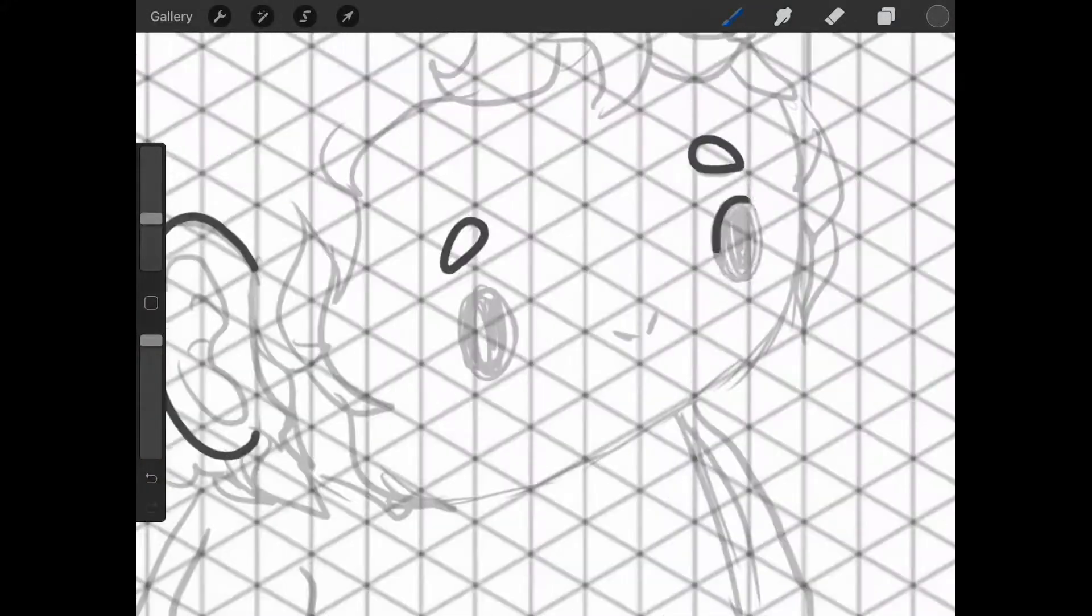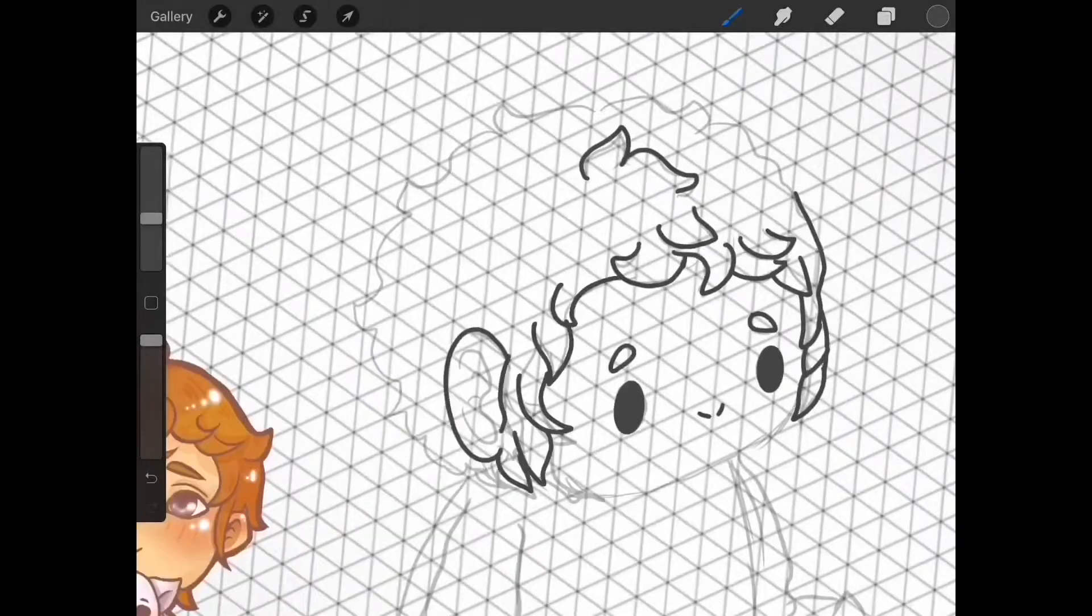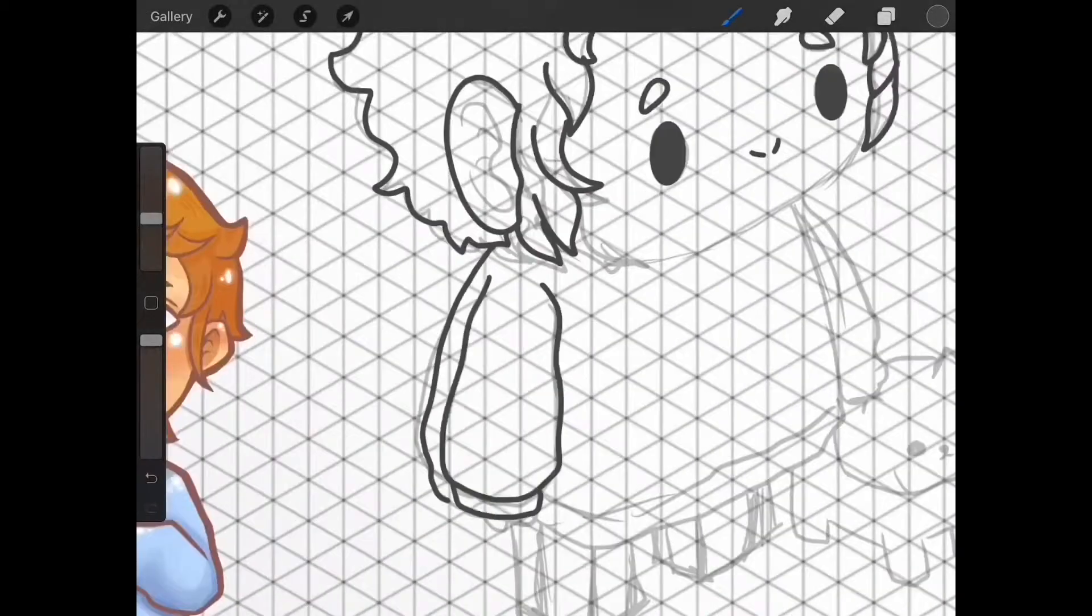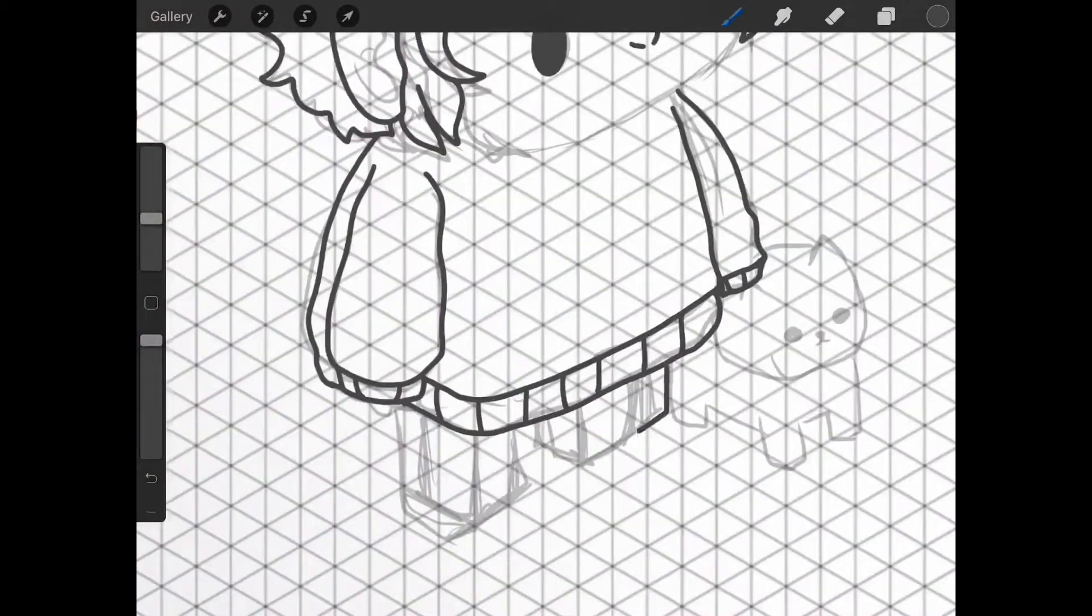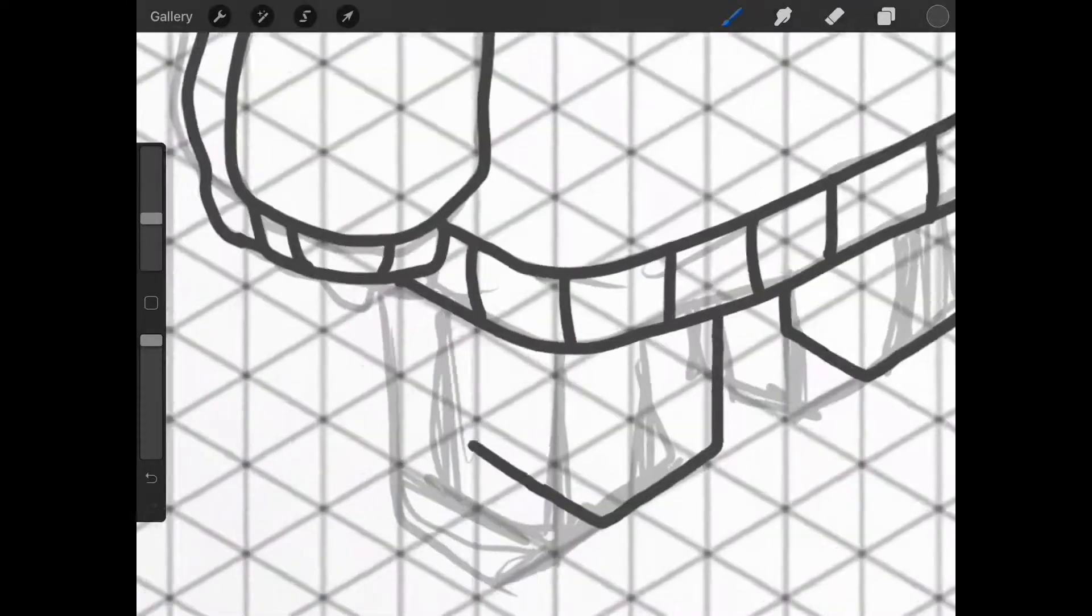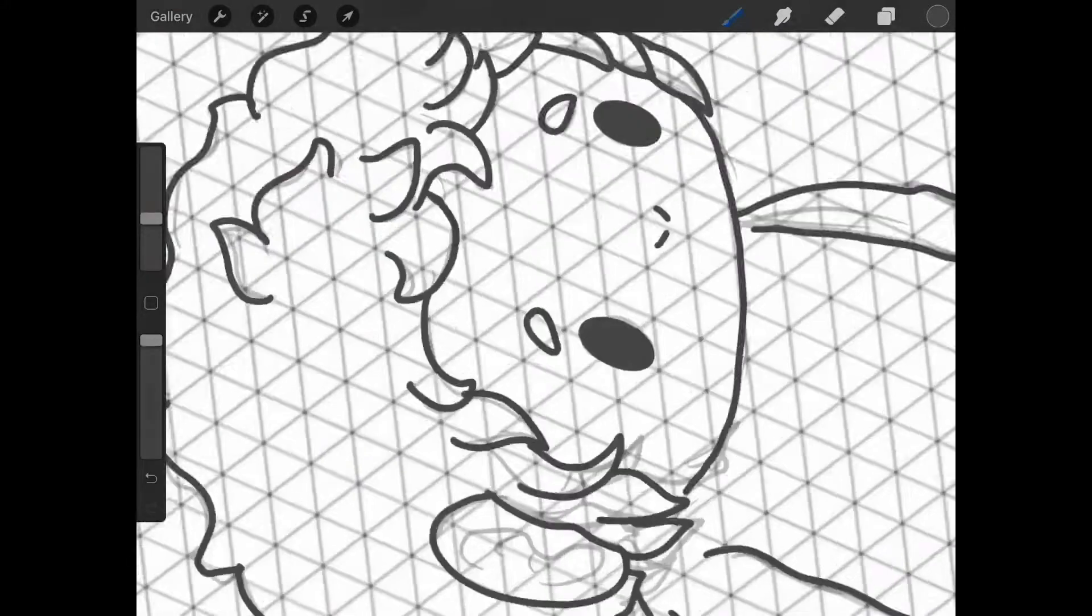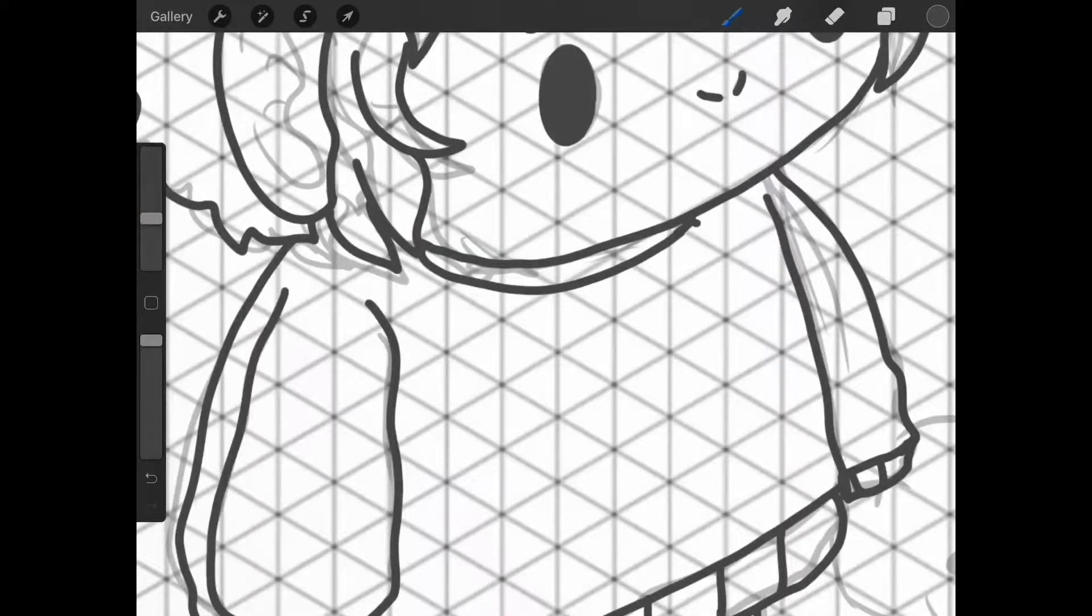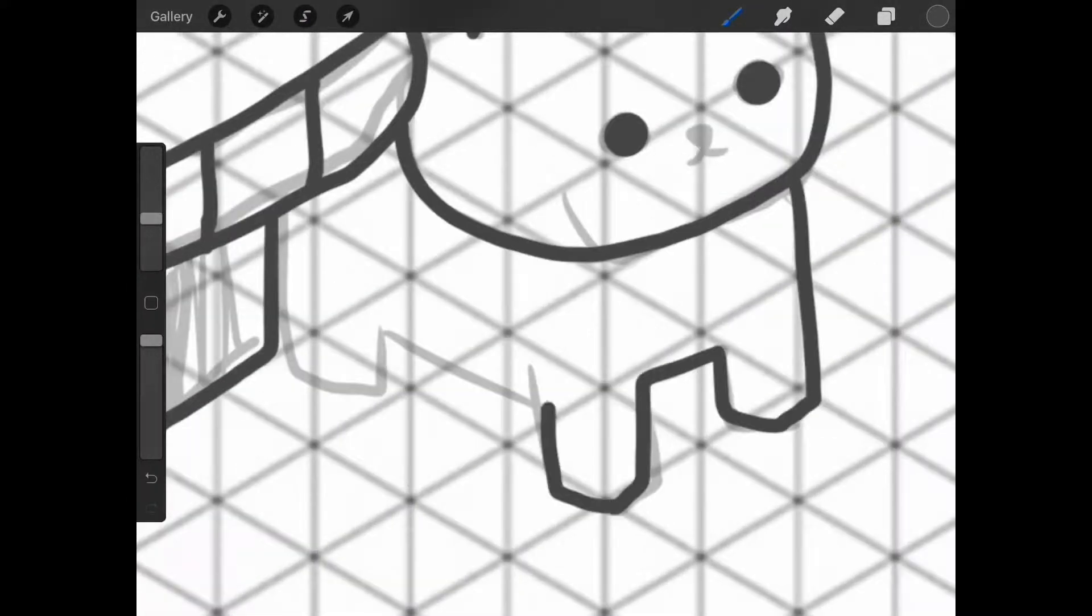After I finish my sketch, I line art using the monoline brush from the calligraphy set. I like to line art with brushes from this set because the streamline is pretty strong so I get pretty smooth line work.